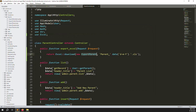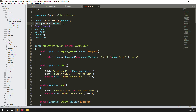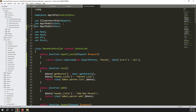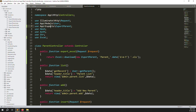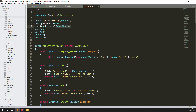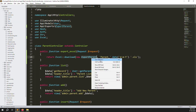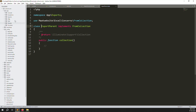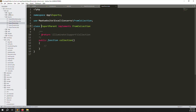Now we need to declare this above, same as we declared the model. This file is inside the exports folder, so the namespace will be App\Exports. Go to app/Exports and open ExportParents.